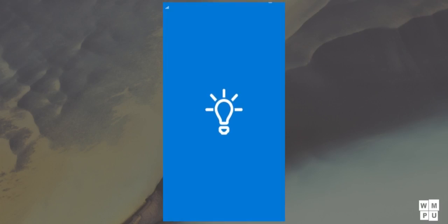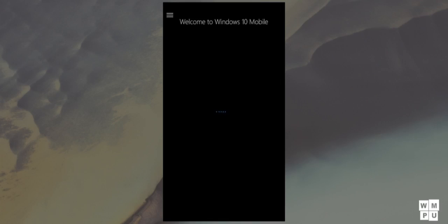Apart from the insider hub, we also see a new get started app showing some helpful tips and tricks to get your way around Windows 10 mobile.